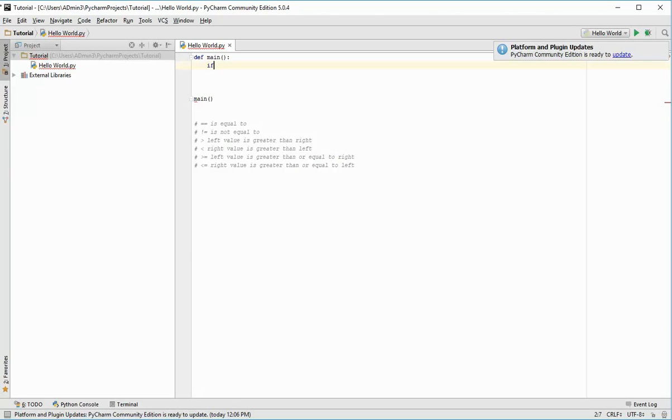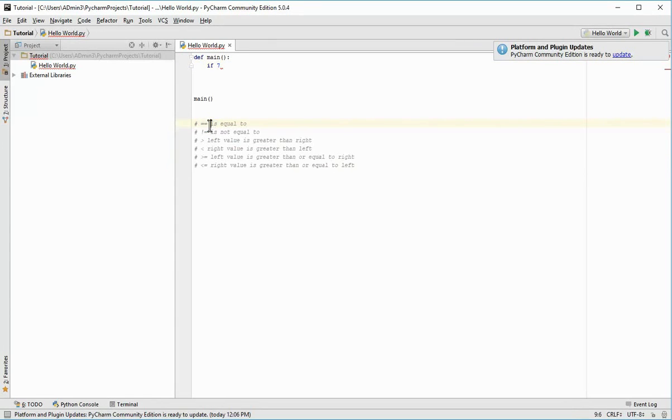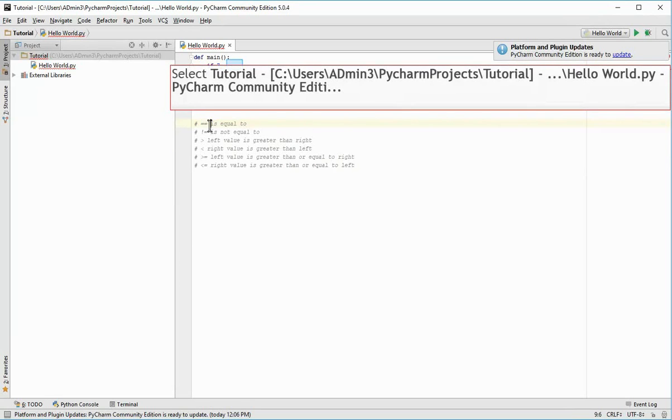You first type if, followed by your first value or variable. So for example I could say 7. And now what you want in the middle part of the code is what's known as a comparison operator. It's one of these things at the bottom of the screen that I've commented out. So you could put equals equals, which checks if the two values are equal to each other, or exclamation mark equals, which checks if they're not equal, and so on.